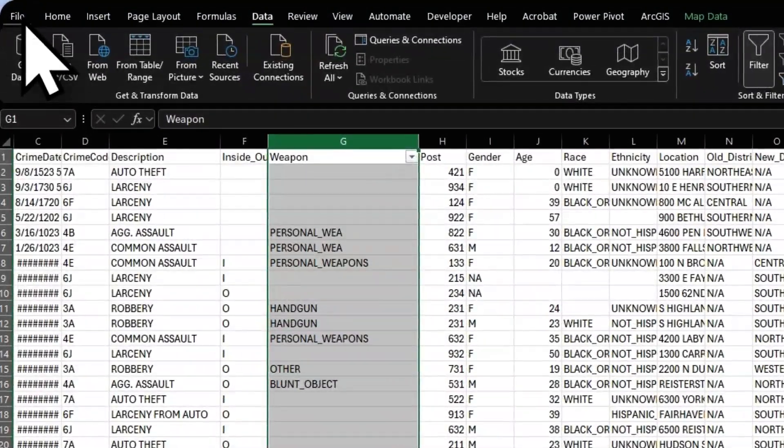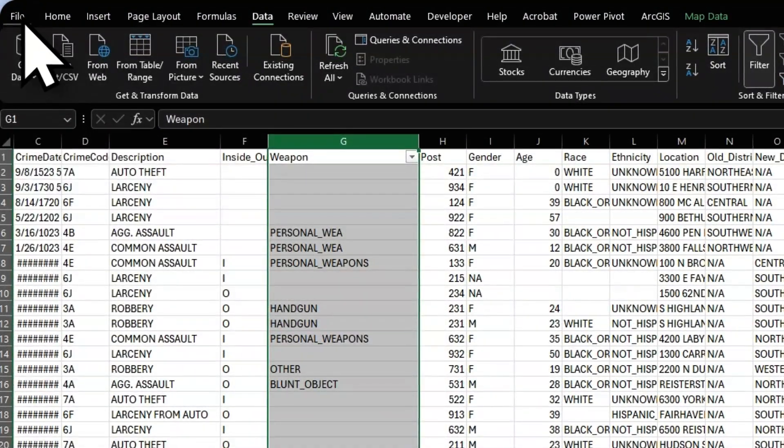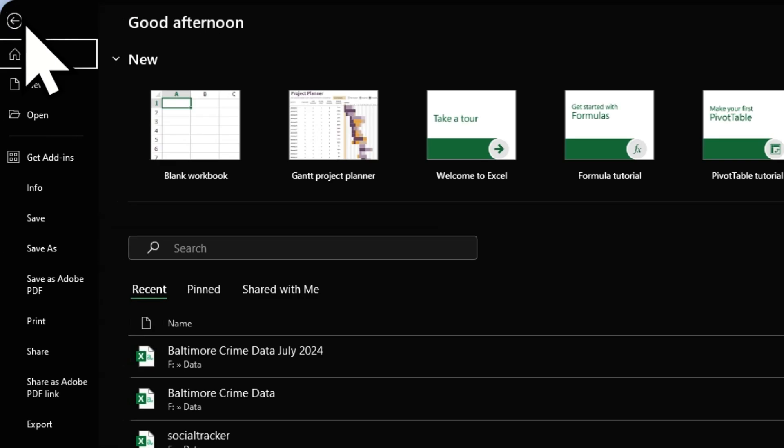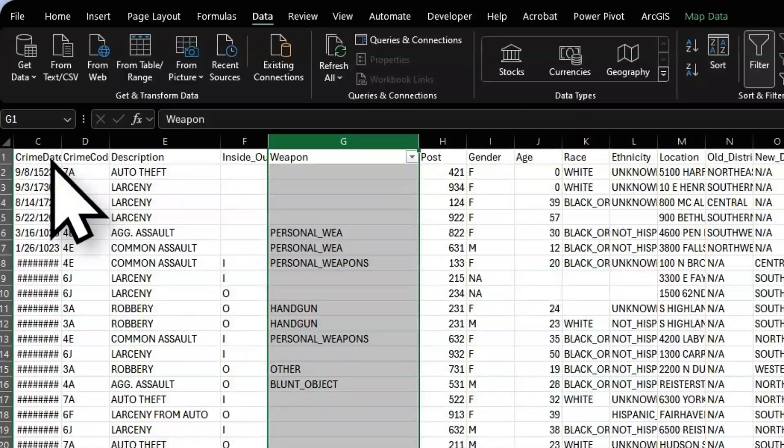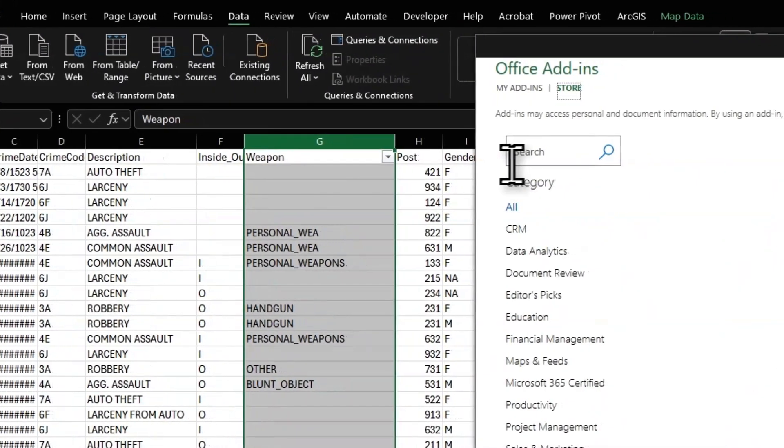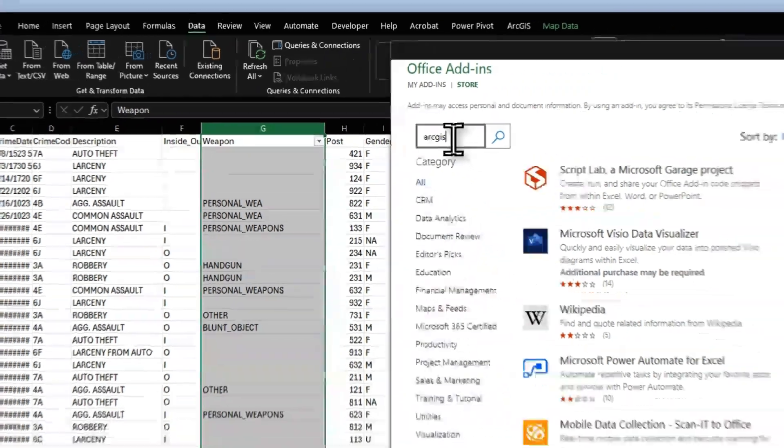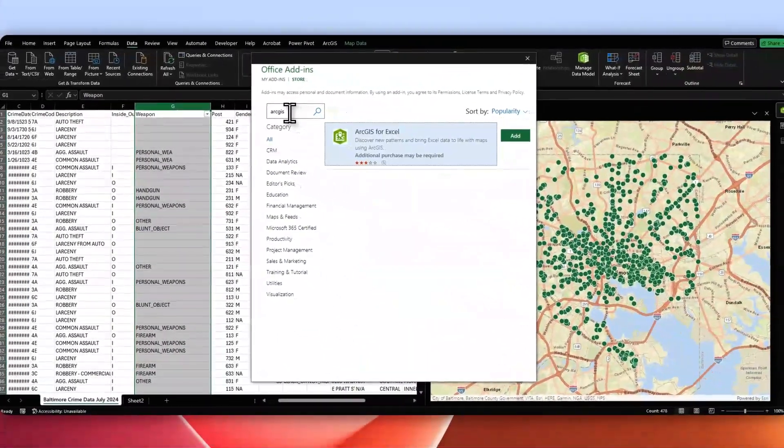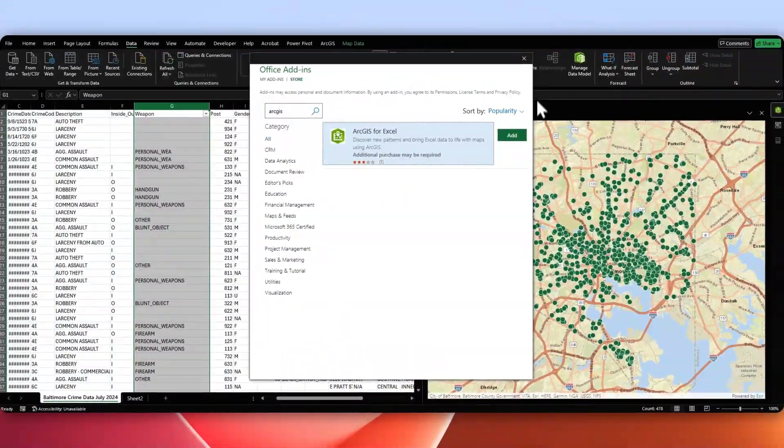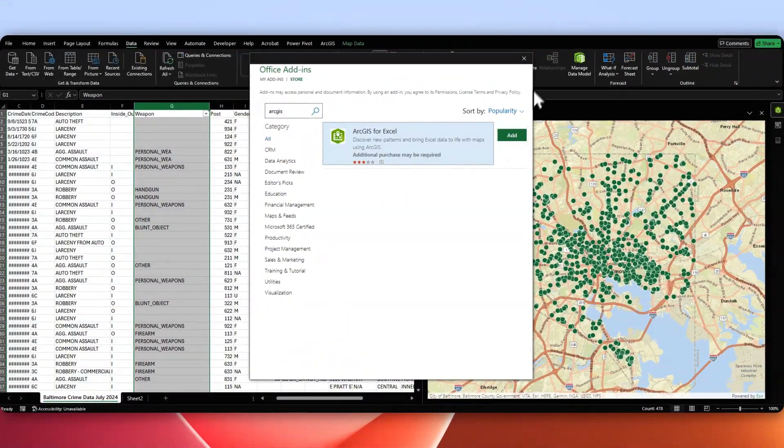If you go up in the top left-hand corner of Excel and click File, and then hit Get Add-ins. Then from there, if you look up ArcGIS, you'll just add that.